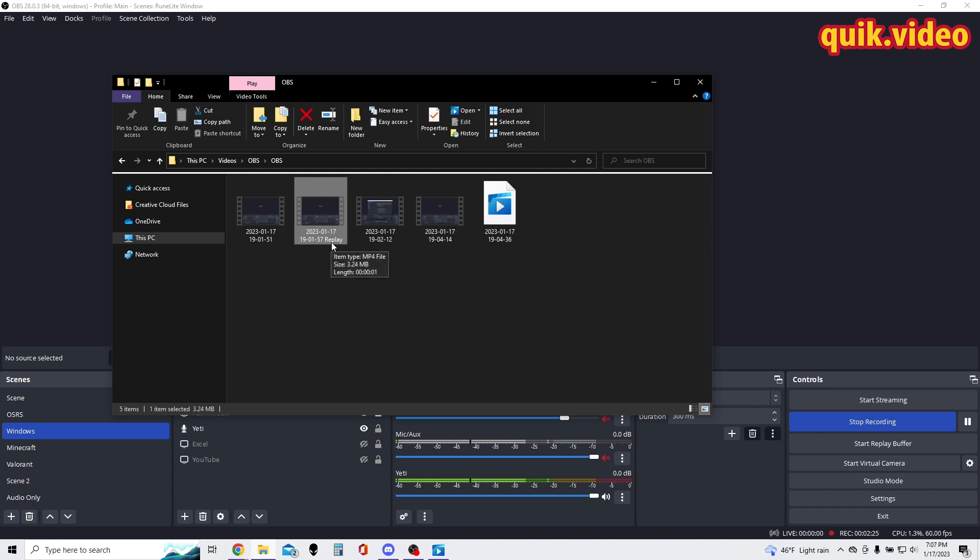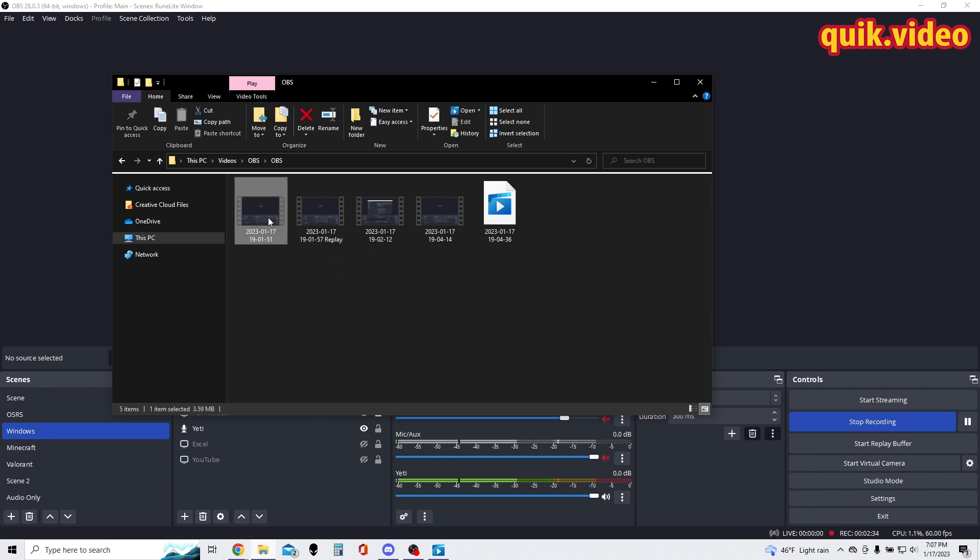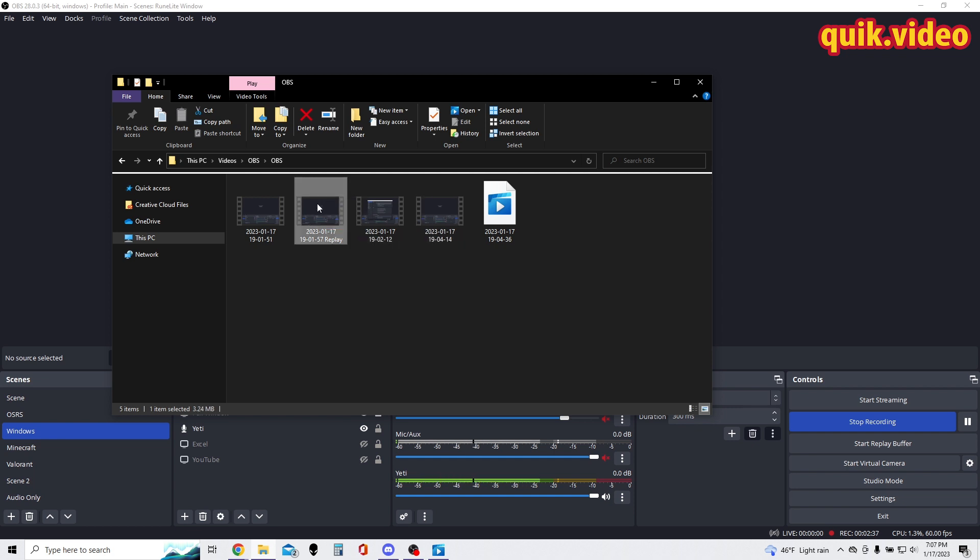So this is a clip that I took in the past. If I had 'replay' first, these three videos would show up before this video, and then this video would show up right here at last because when you sort it alphabetically, it's going to sort the dates first followed by the word 'replay'.